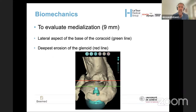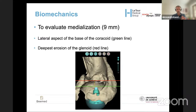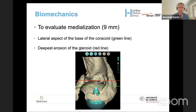What is really important is not only the retroversion and inclination, but also the medialization. To analyze your medialization exactly, you need to add to these 9 millimeters the difference — meaning the lateral aspect of the base of the coracoid process and then the deepest erosion of the glenoid. In the present case, that gives 28 millimeters, and adding the 9 millimeters gives a rough estimation of what you need to correct, which can be absolutely huge.